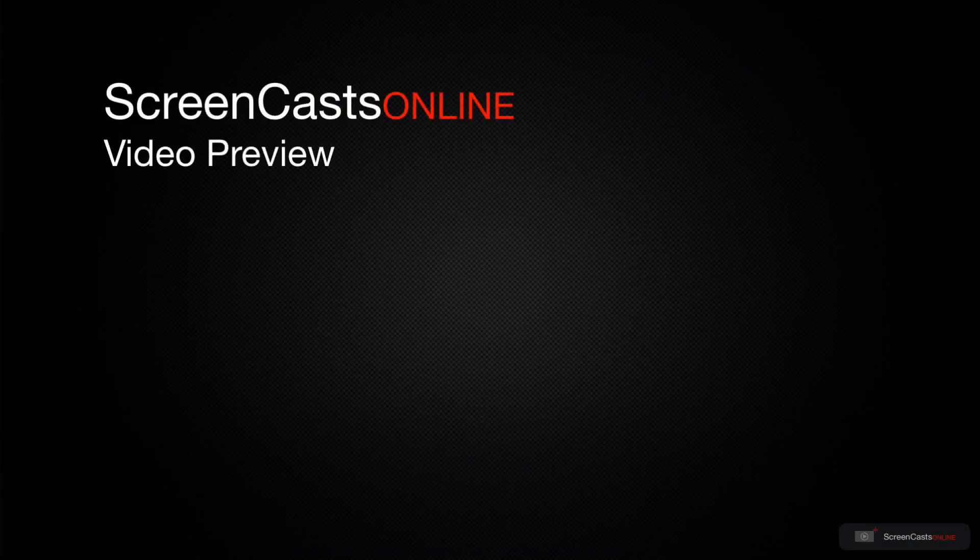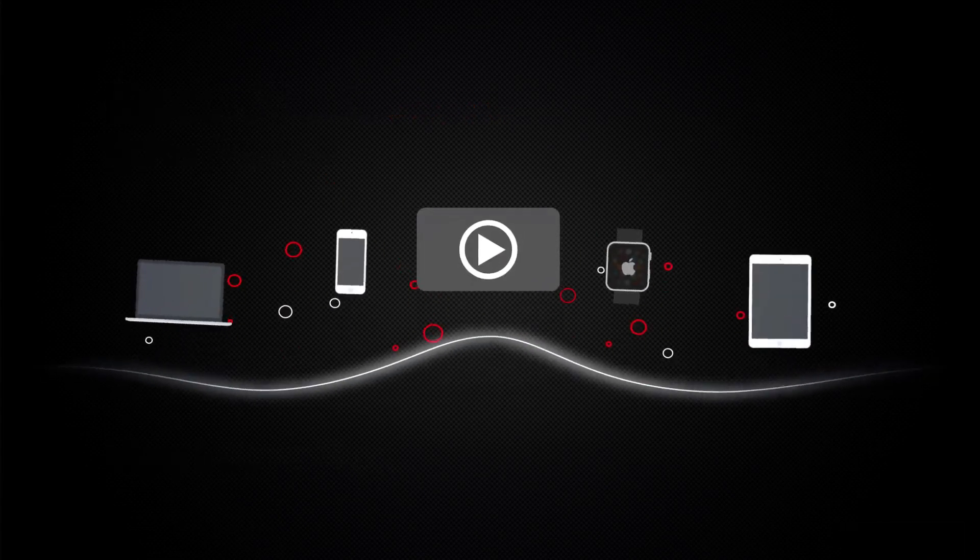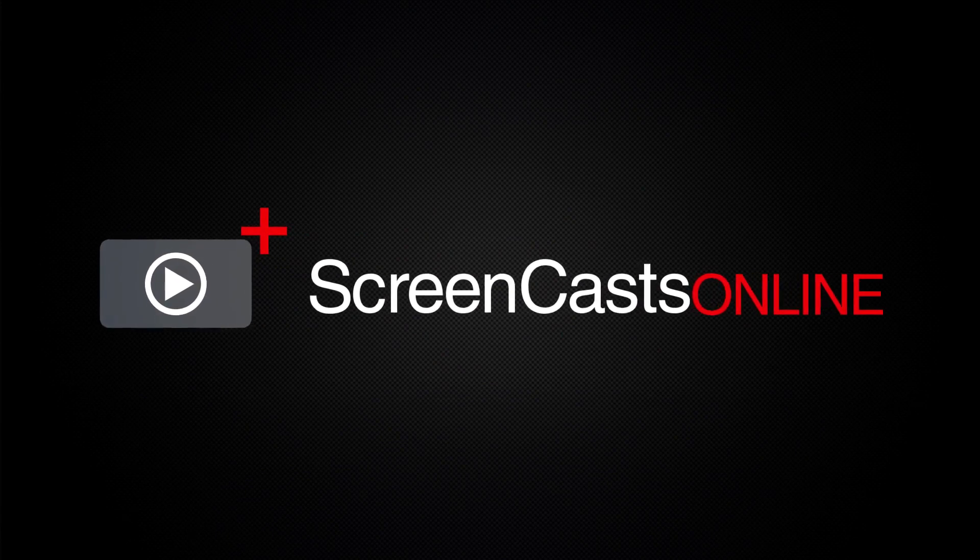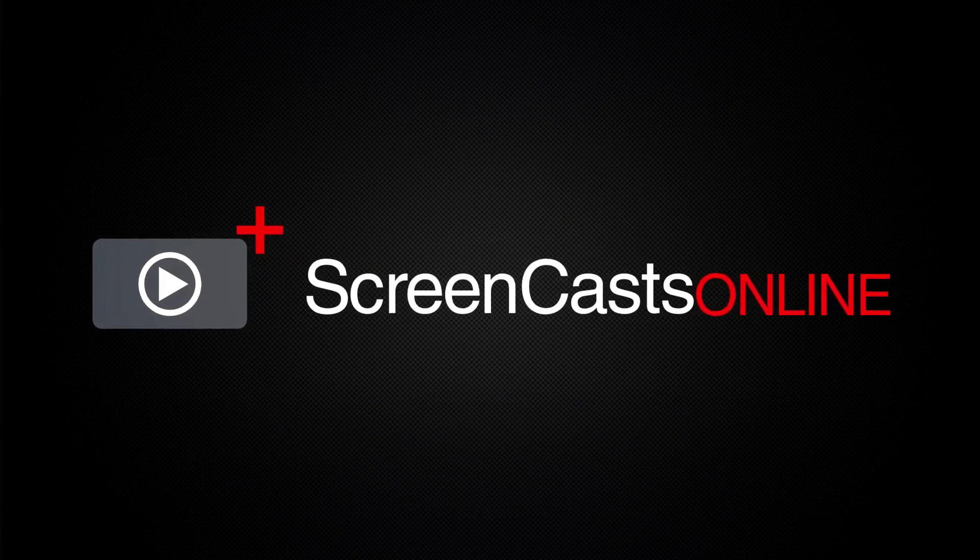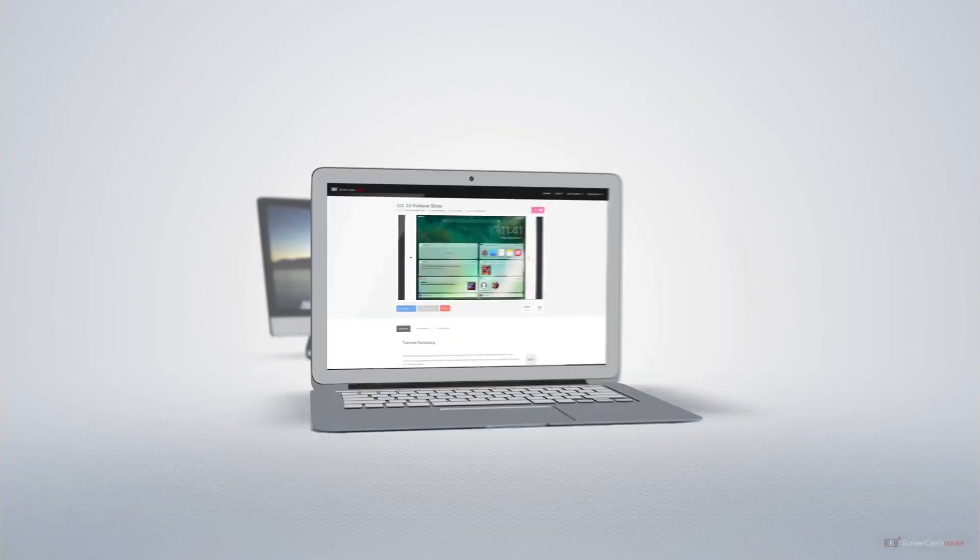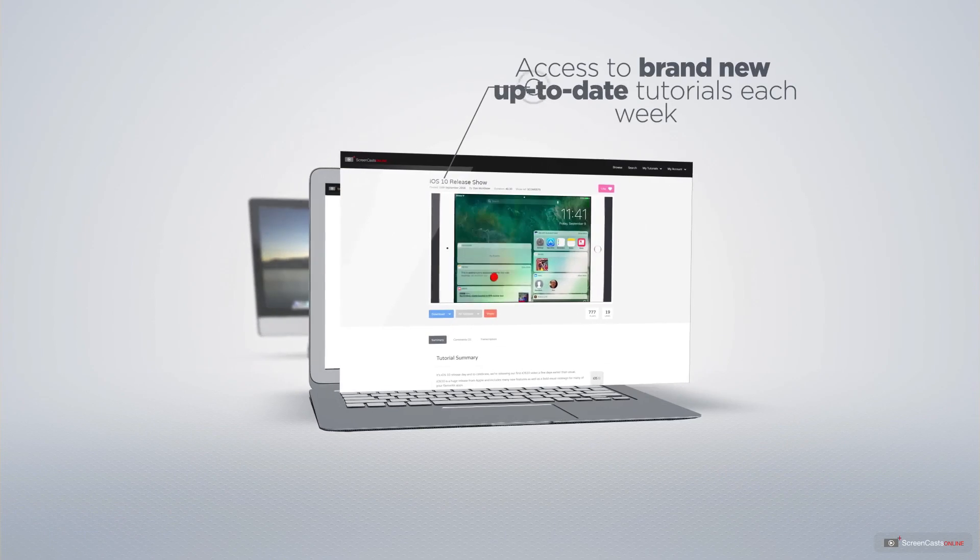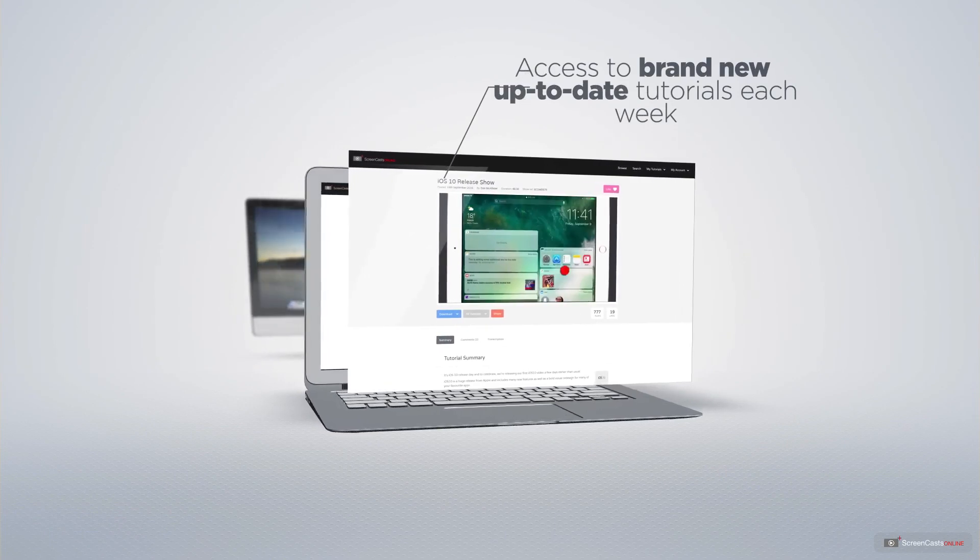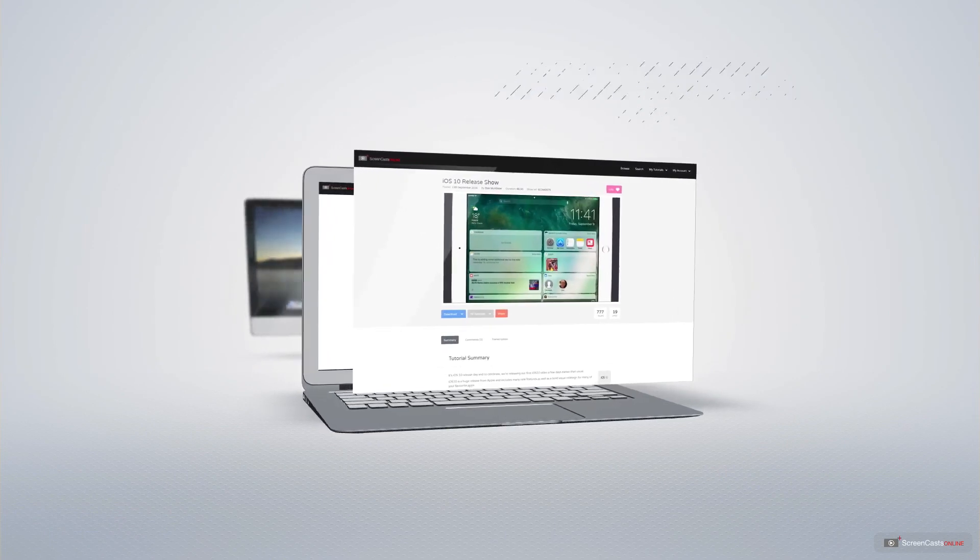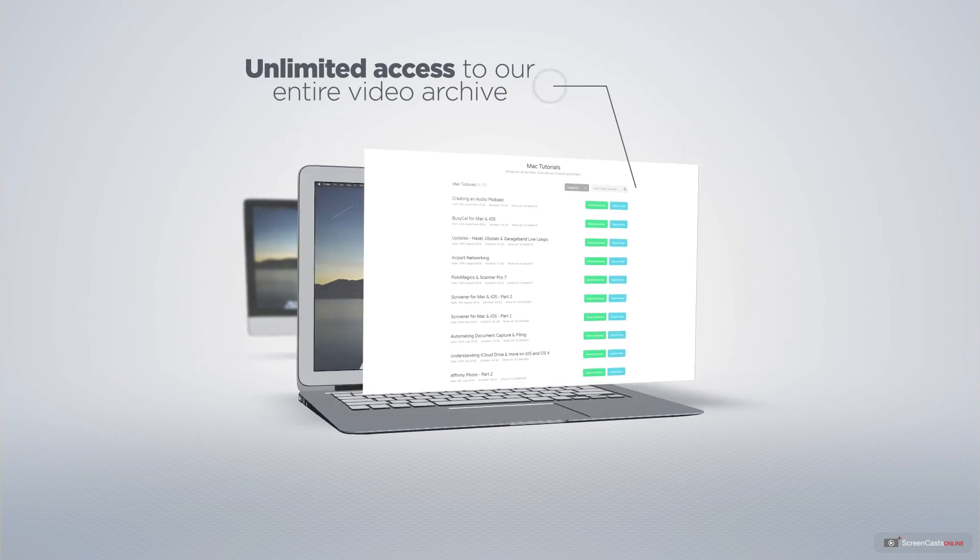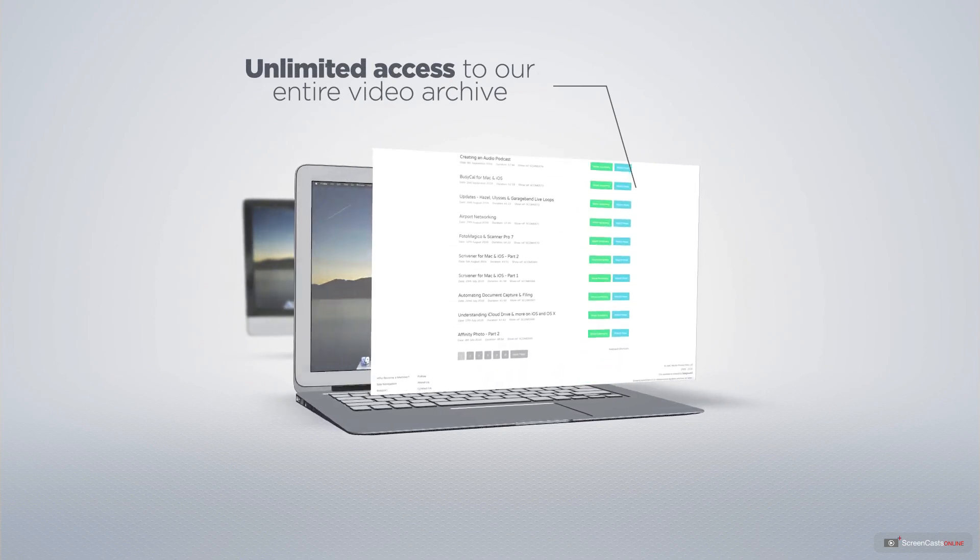That's just a quick preview of one of this week's Apple-related tutorials from Screencasts Online. Screencasts Online is your premium source of Apple-related video tutorials. All of our members get access to brand new, up-to-date tutorials each week, as well as unlimited access to our entire video archive full of Mac and iOS-related tutorials.